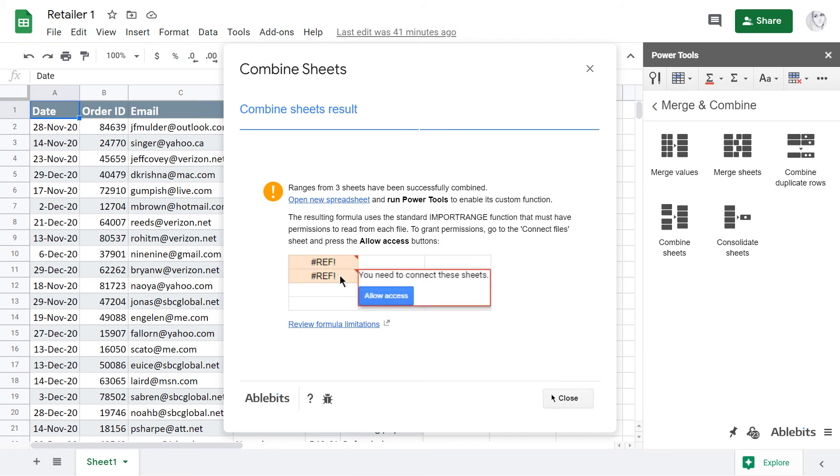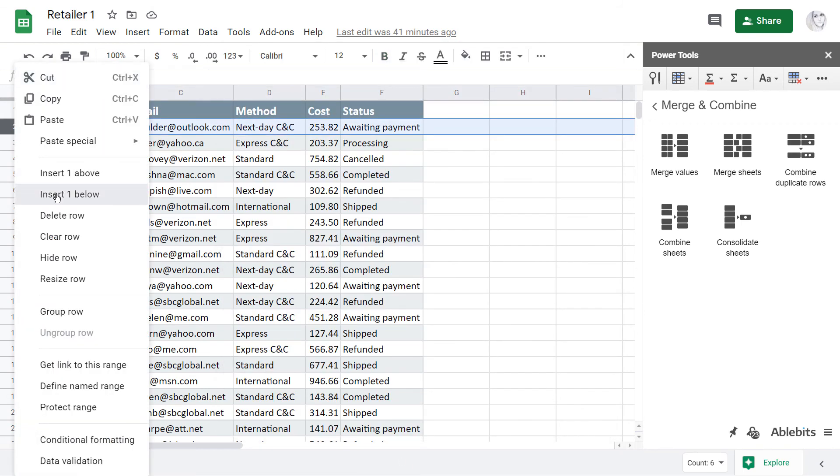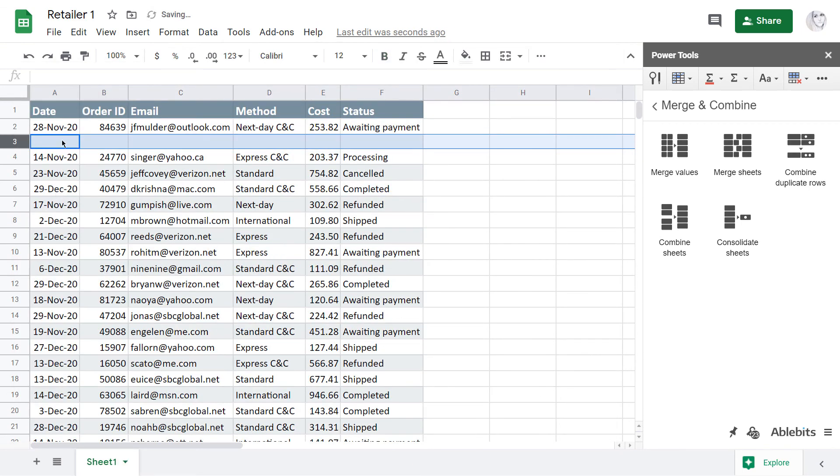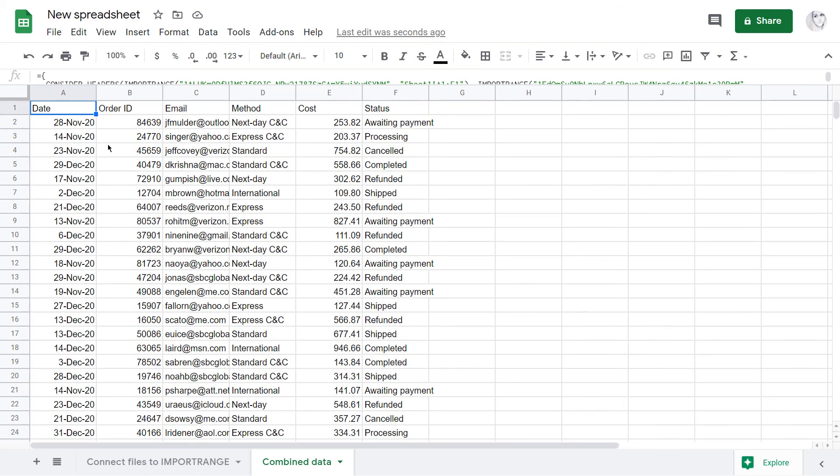If I go ahead and change some values or even add new records into one of the files, these changes will be reflected in the result.